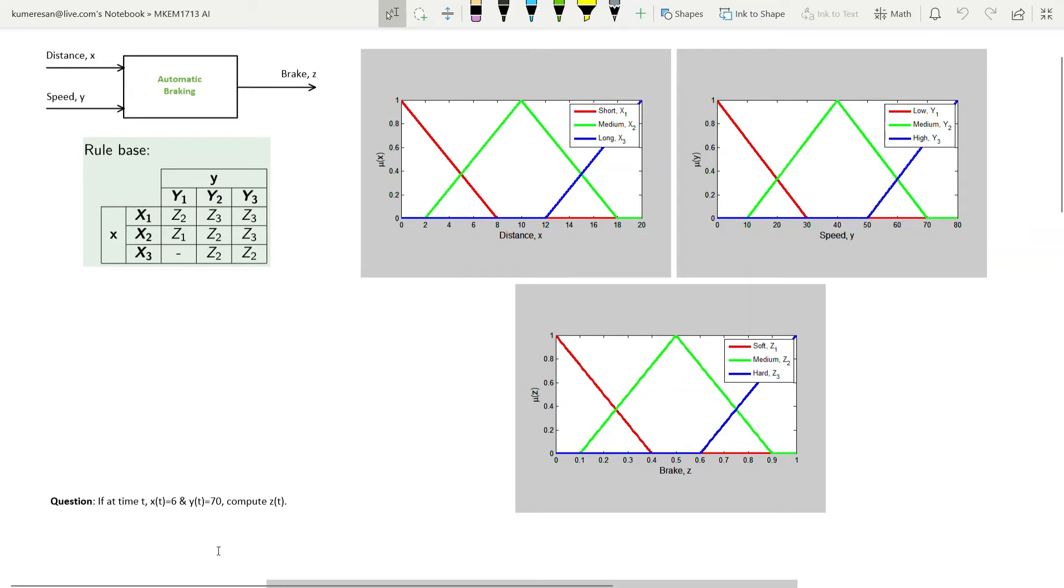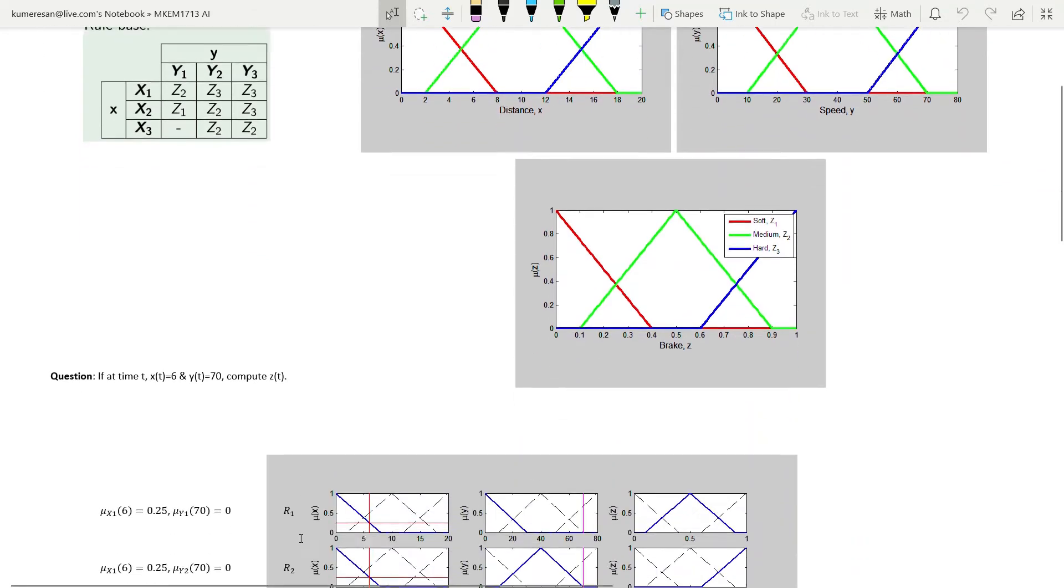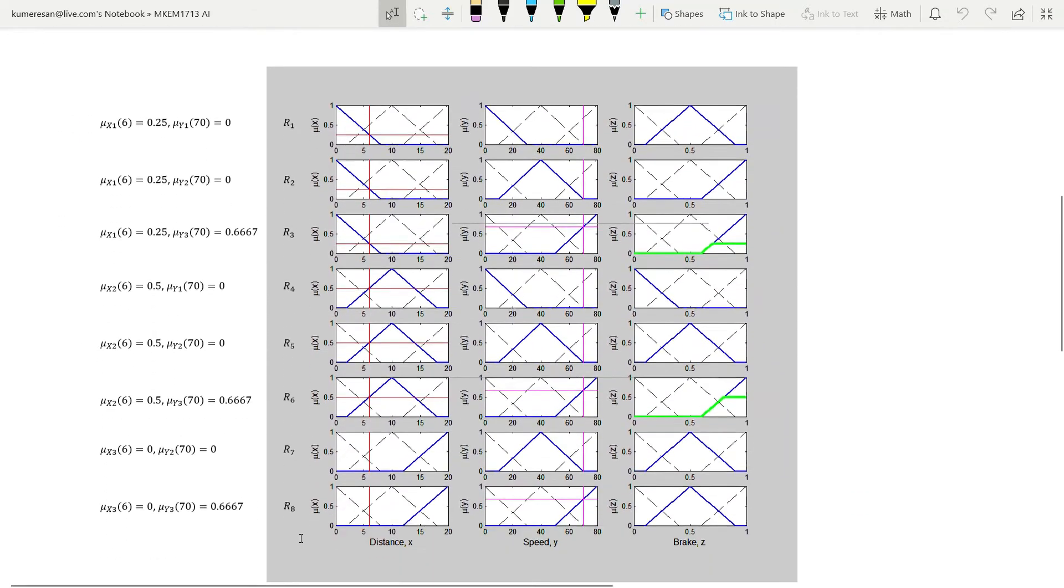Now the question is: if at time t, the braking distance is 6 and the vehicle speed is 70, what is the value of brake that is generated by our fuzzy logic controller? The solution must be carried out in 3 stages: fuzzification, inferencing, and finally defuzzification.